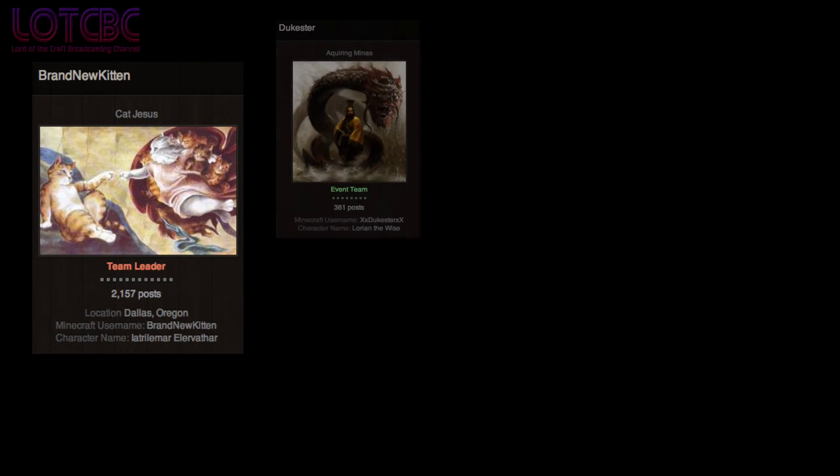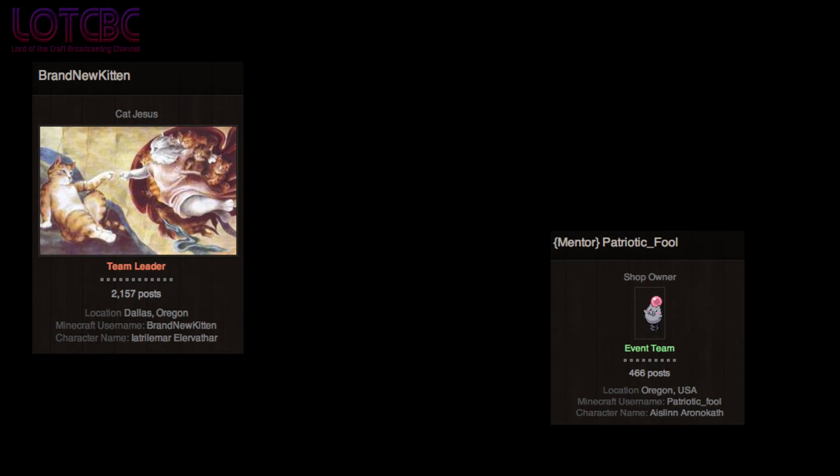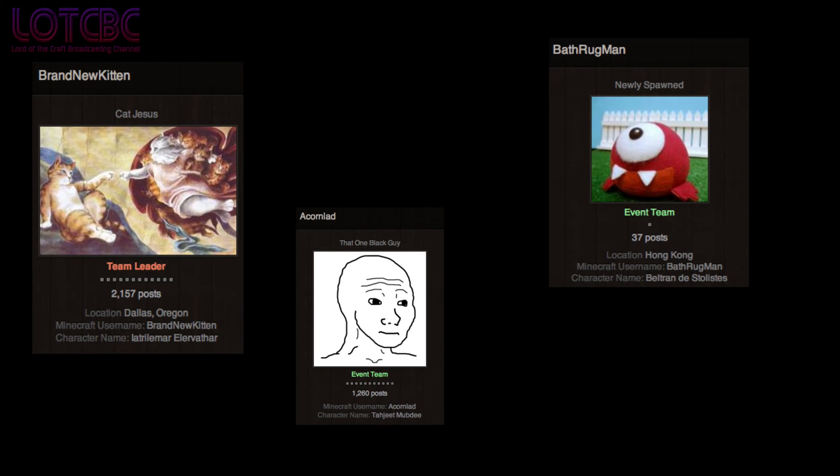Brand new Kitten is now the leader of the event team! Six members were removed from the team and eight new members were added, these being Dukester, Patriotic Fool, Acorn Lad, Bath Rugman,